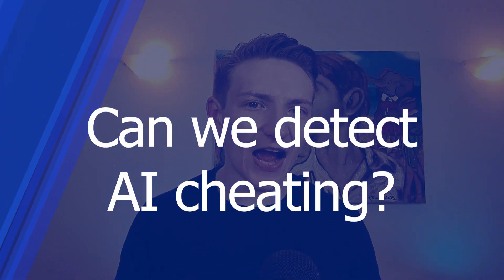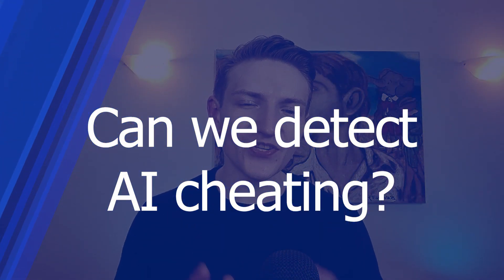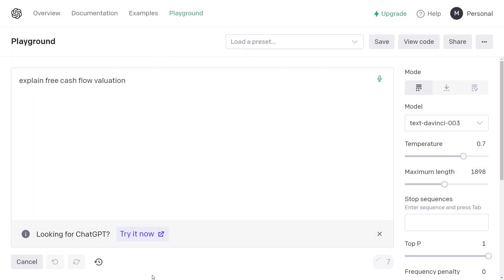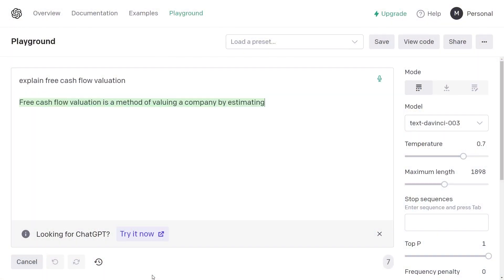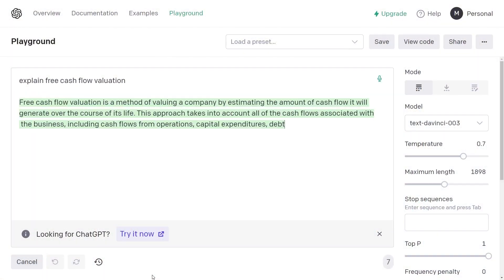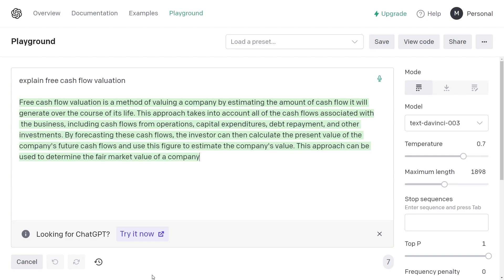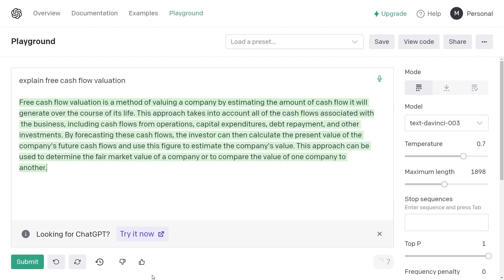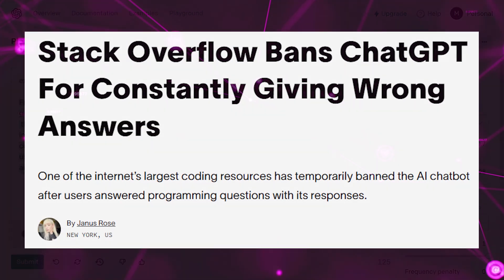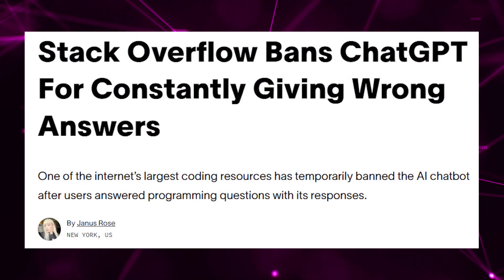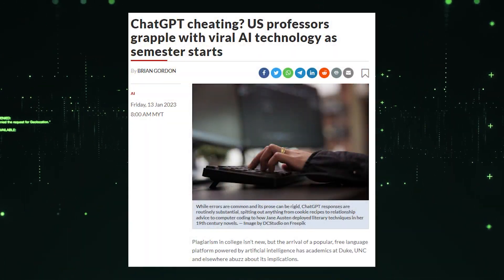ChatGPT and other AI writing programs are truly marvelous inventions. They can create plausible sounding paragraphs in mere seconds, and can be incredibly fun to play around with. Now at this stage, some of that text might contain factual errors and it might not be super accurate. However, the AI is rapidly improving, and it's created concerns that it's going to generate a lot of widespread cheating in take-home exams or in assignments.